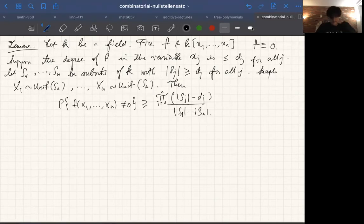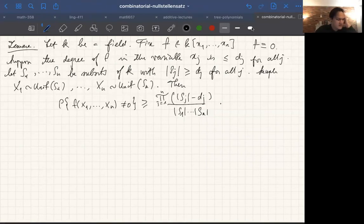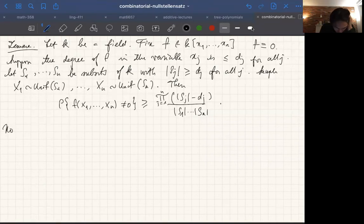Sample x₁ uniformly from s₁, through xₙ uniformly from sₙ. Then the probability that f(x₁,...,xₙ) is not equal to zero is greater than or equal to the product ∏ⱼ(|sⱼ| - dⱼ) divided by the product |s₁|·...·|sₙ|. This is related to a lemma called the Schwarz-Zippel lemma, but it's not really the same.